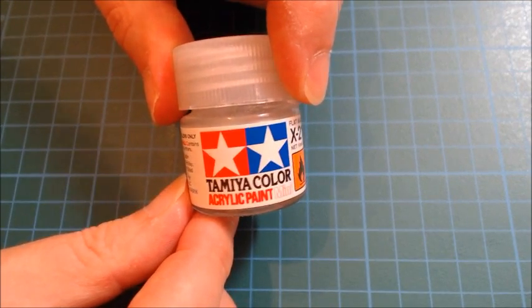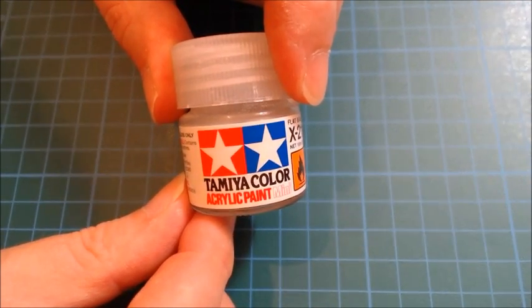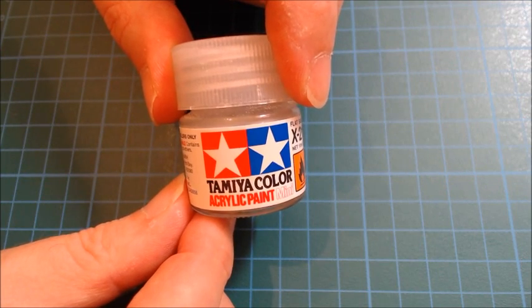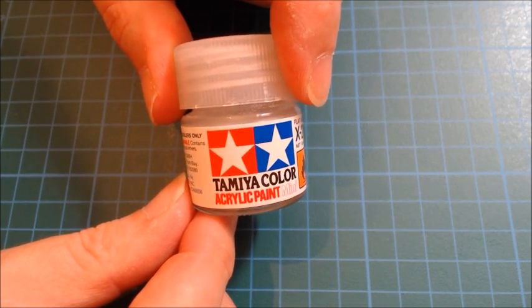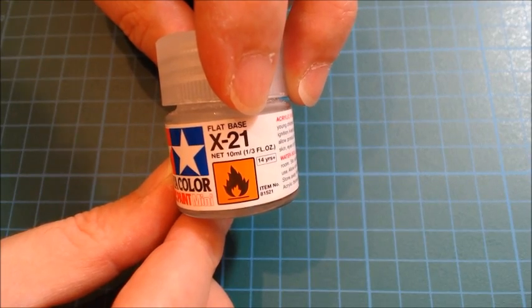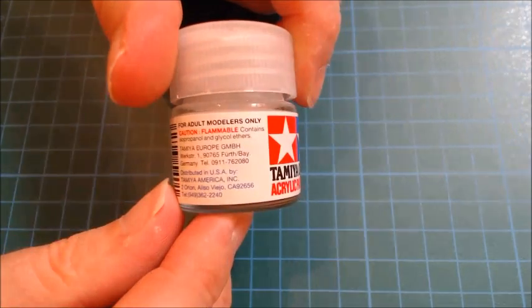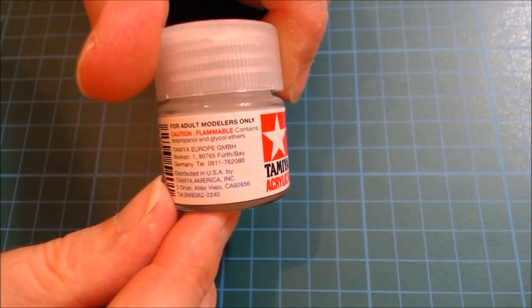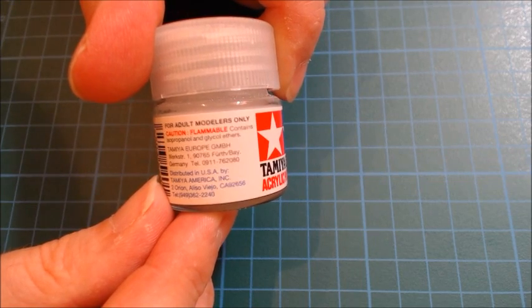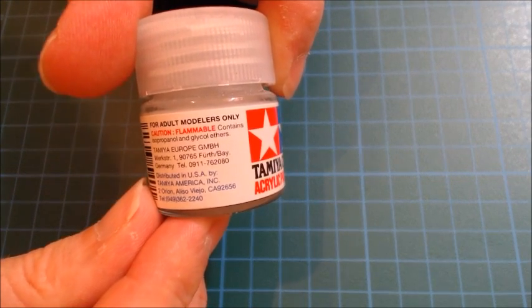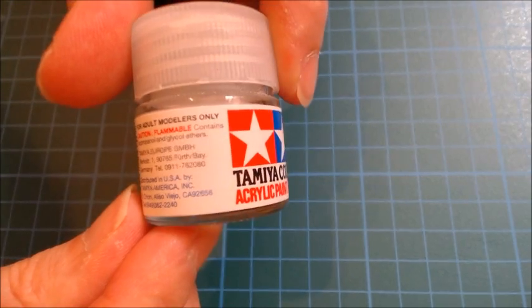In fact, it's not suitable for either of those things, but there is something it's very useful for, as we'll see later on. Secondly, there's not much information published by Tamiya about how you should use this product. In fact, all the information I've ever been able to find is on the label on the jar.